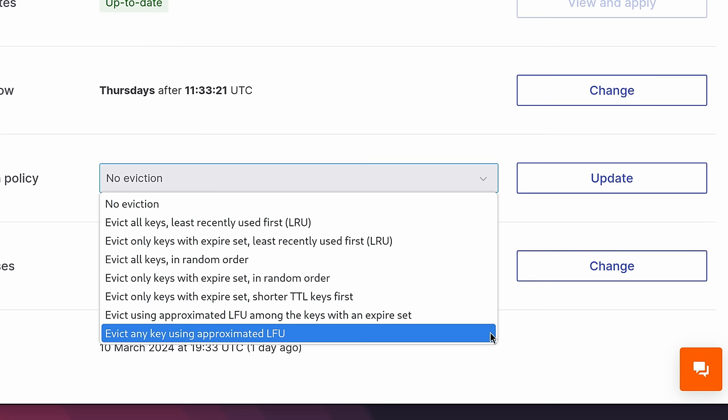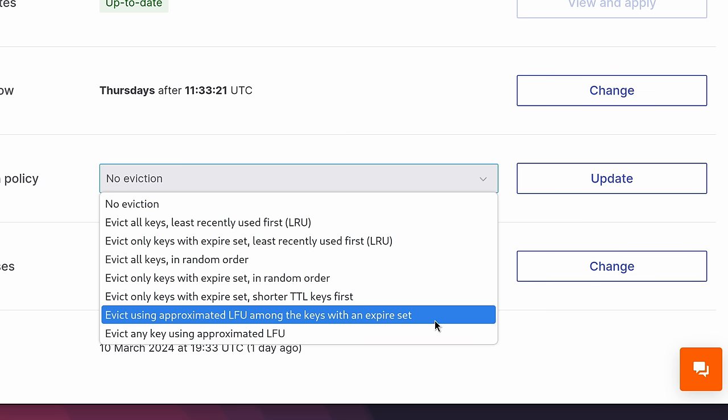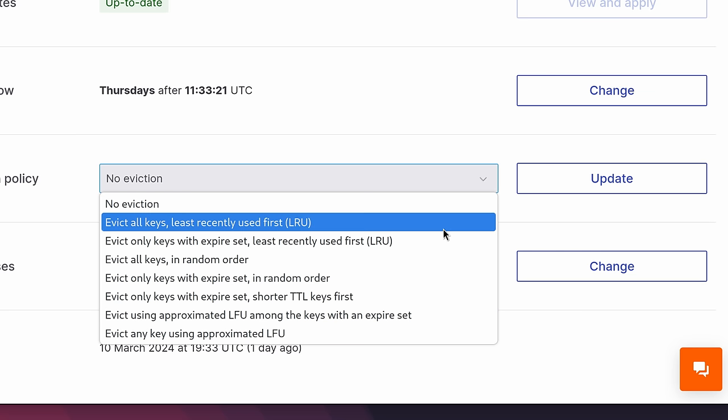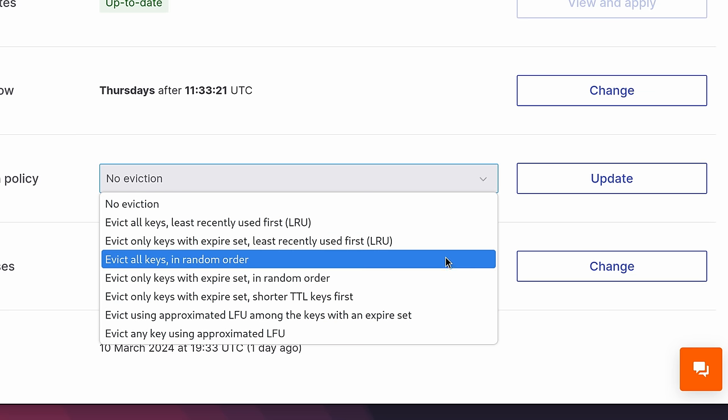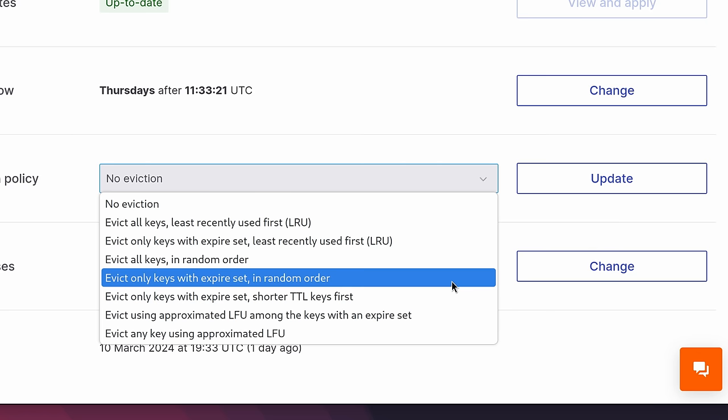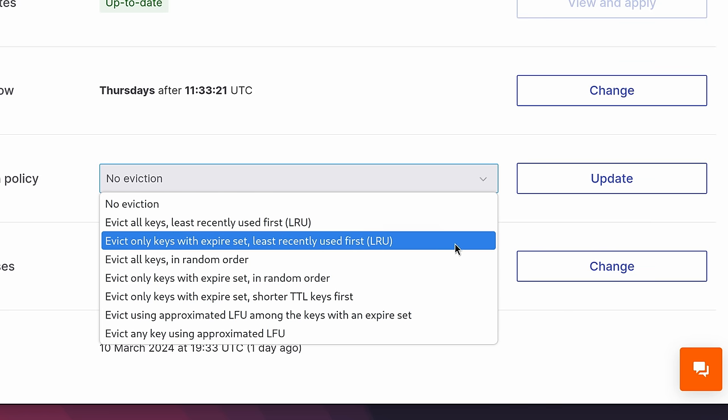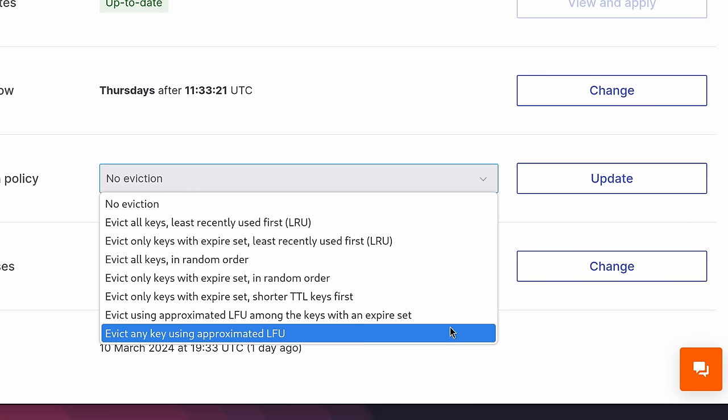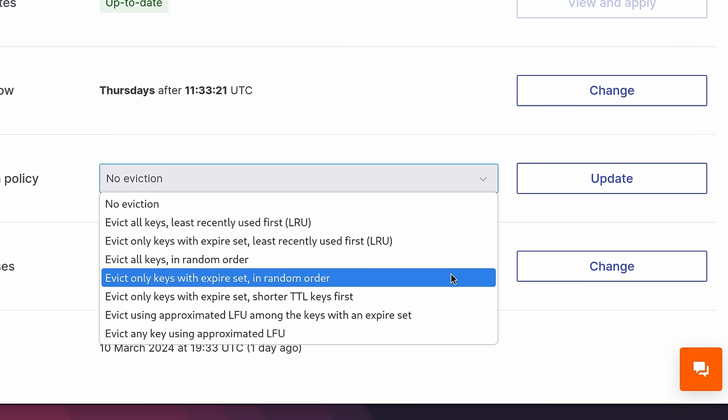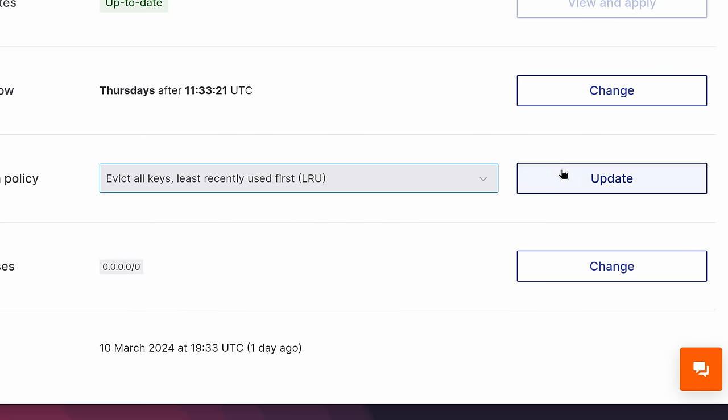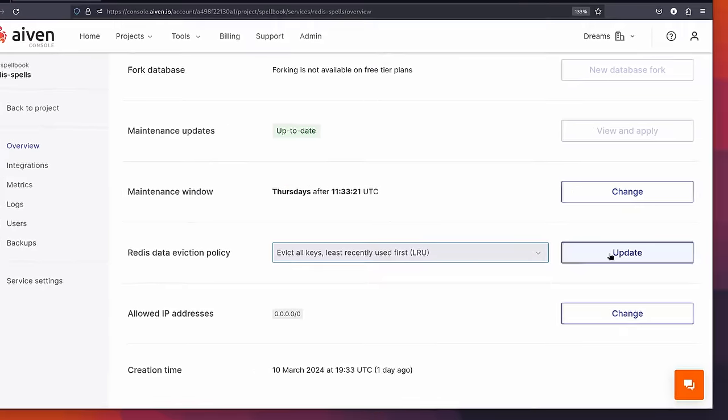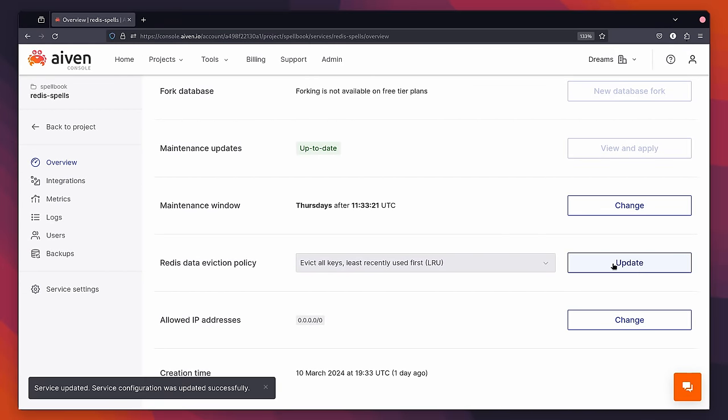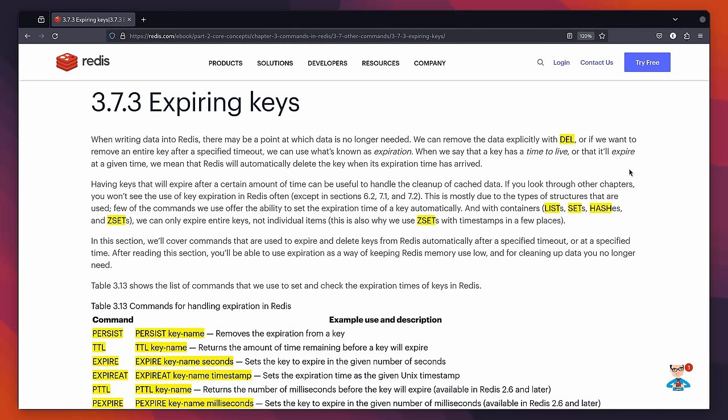The last policy also uses an LFU, but will evict any key regardless of whether it has an expiration set. Each of these policies has their own use case, depending on what data you're storing inside of the cache. In our case, the best policy is likely going to be either the evict all keys least recently used first, or the evict any key using approximated LFU. In this case, I'm going to go with the least recently used first policy. By setting this, we've now prevented our instance from running out of memory.